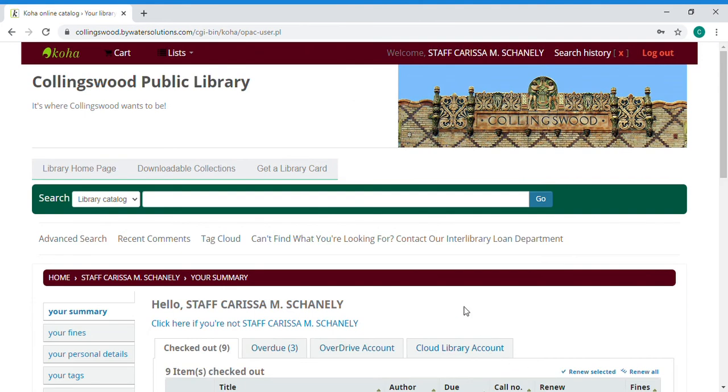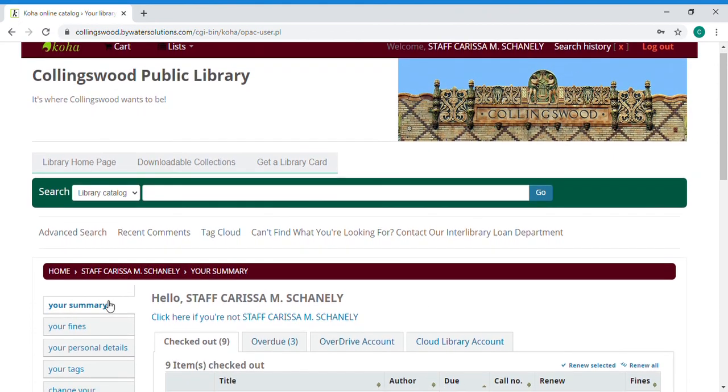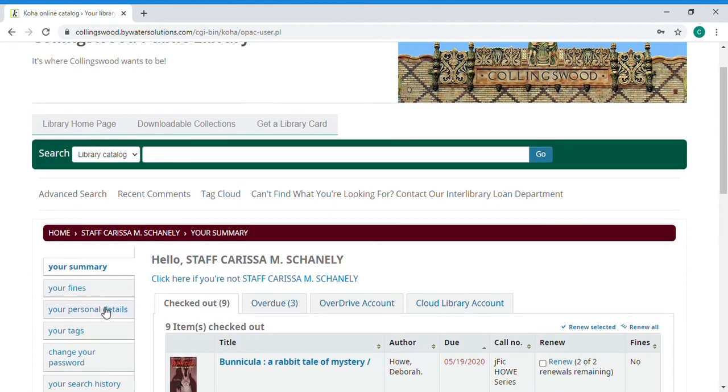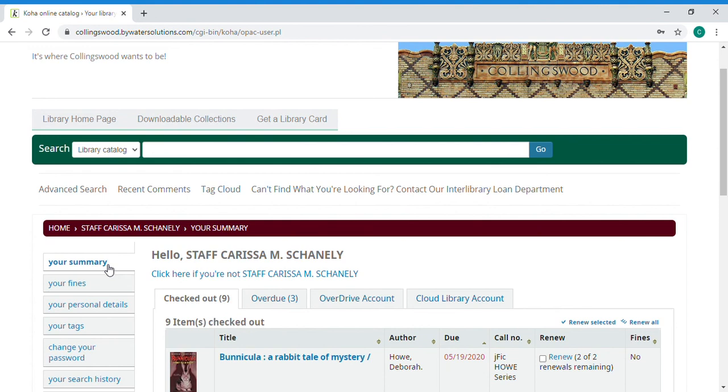Okay so you can change your password if you don't want to use your last name in all caps as your password. That's a change that I myself have made that is under change your password. You can also change your login but you have to ask the admins to do that so you would have to contact the library to change your login. So I don't recommend doing that but it can be done.